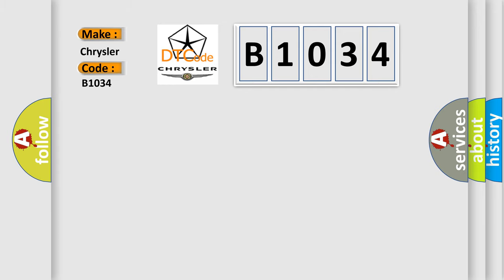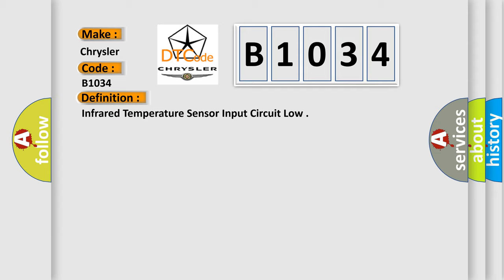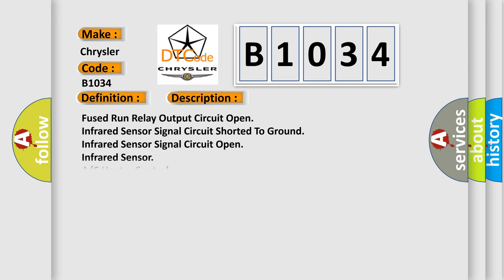The basic definition is Infrared temperature sensor input circuit low. And now this is a short description of this DTC code: Fused run relay output circuit open, infrared sensor signal circuit shorted to ground, infrared sensor signal circuit open, infrared sensor, AC heater control.